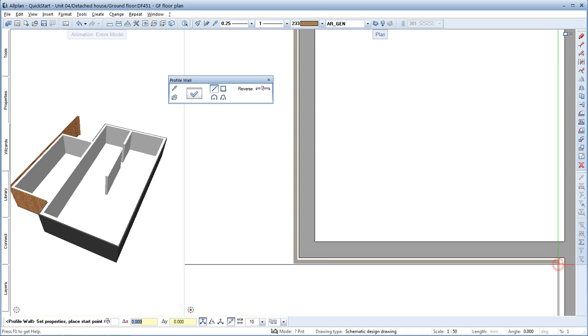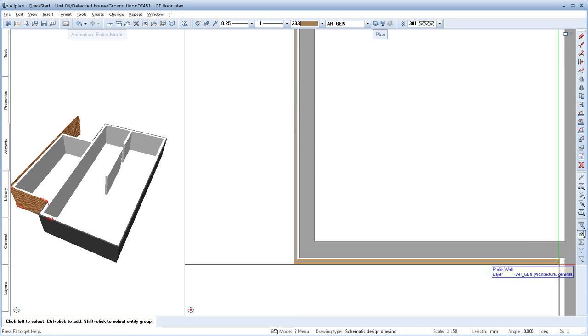Finished. Press Escape twice to quit the tool.